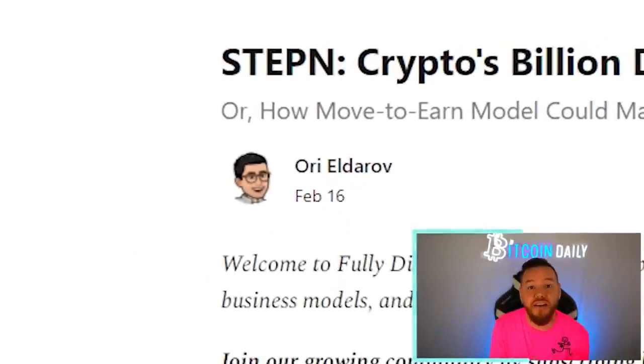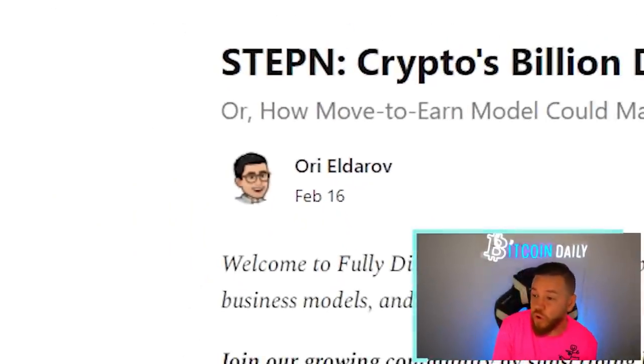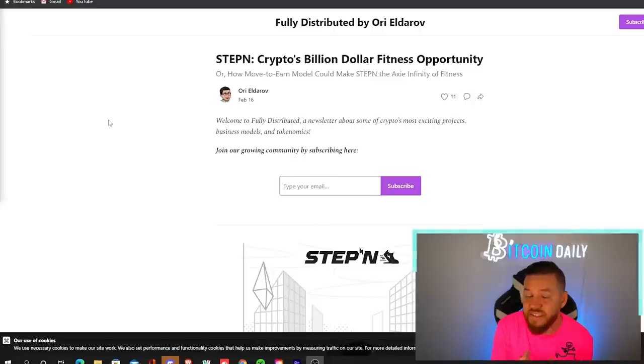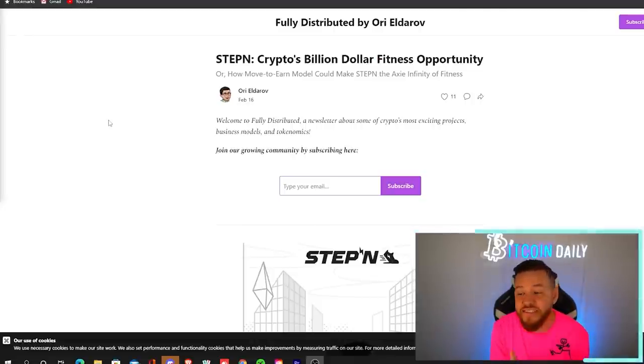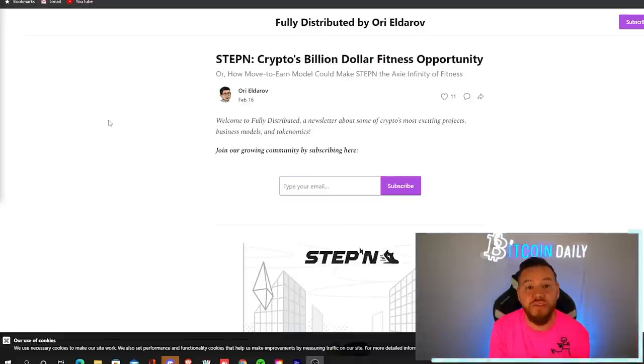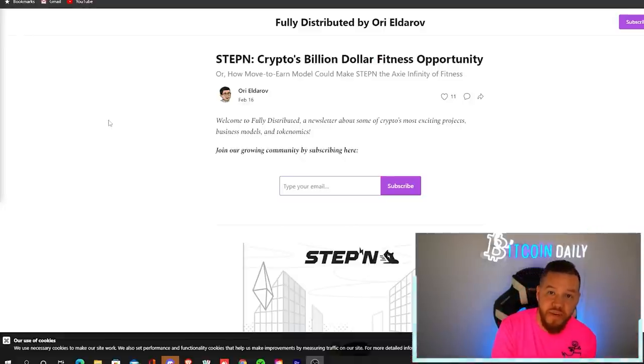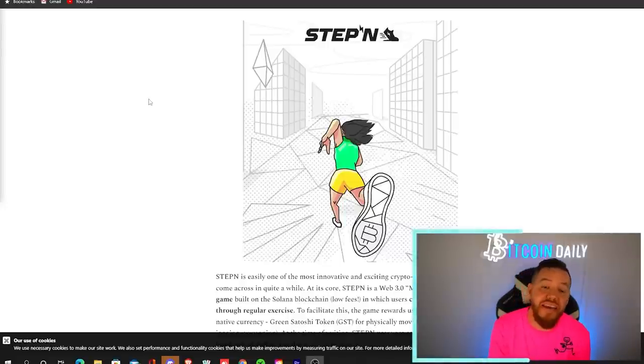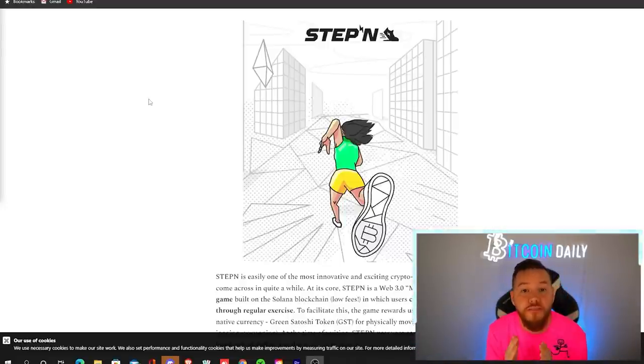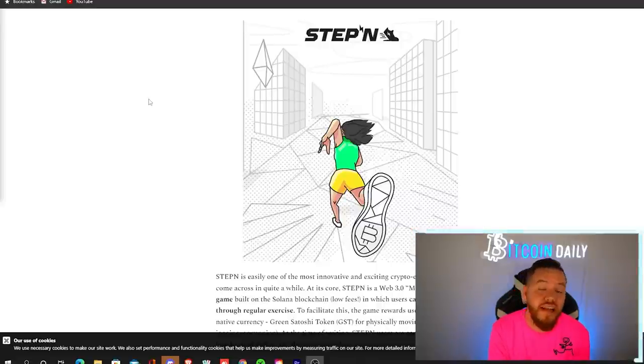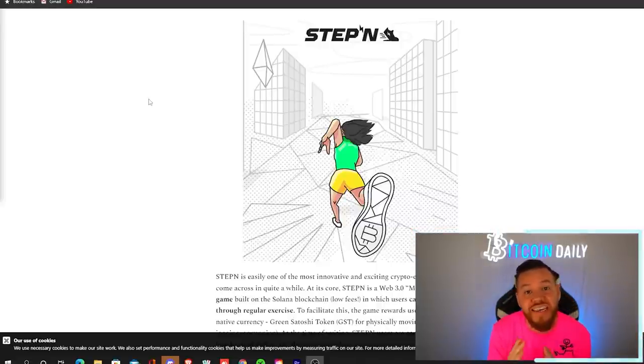So I want to give a shout out to Ori Eldorov, who wrote this amazing deep dive into exactly what Step In is and how it works. I'll be using this to make today's video. So what is Step In? At its core,